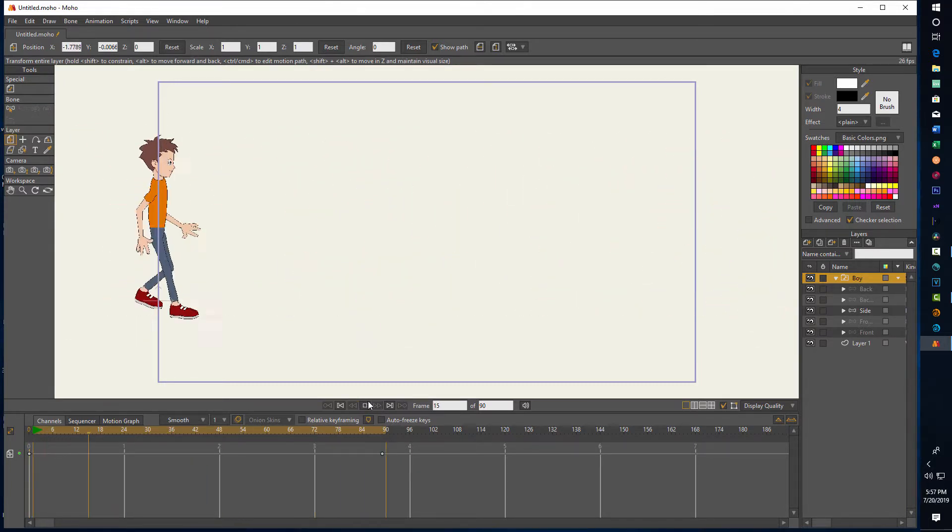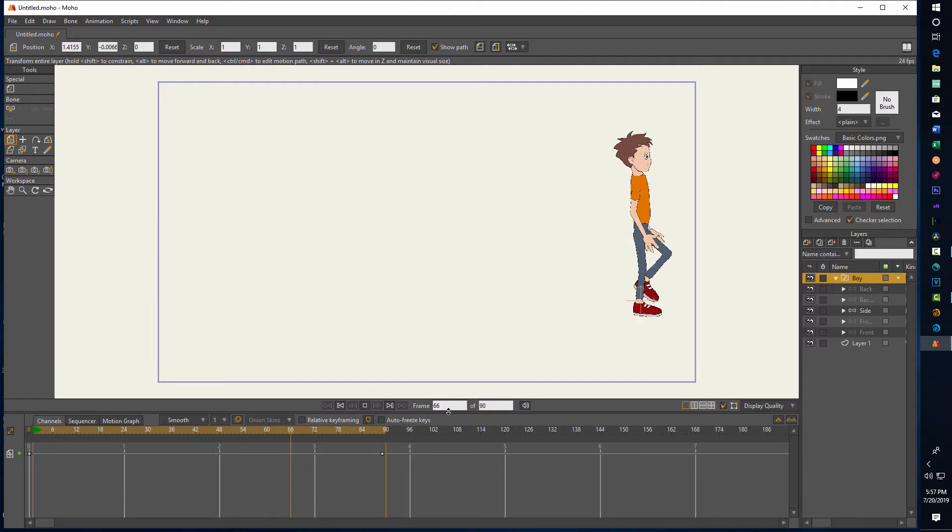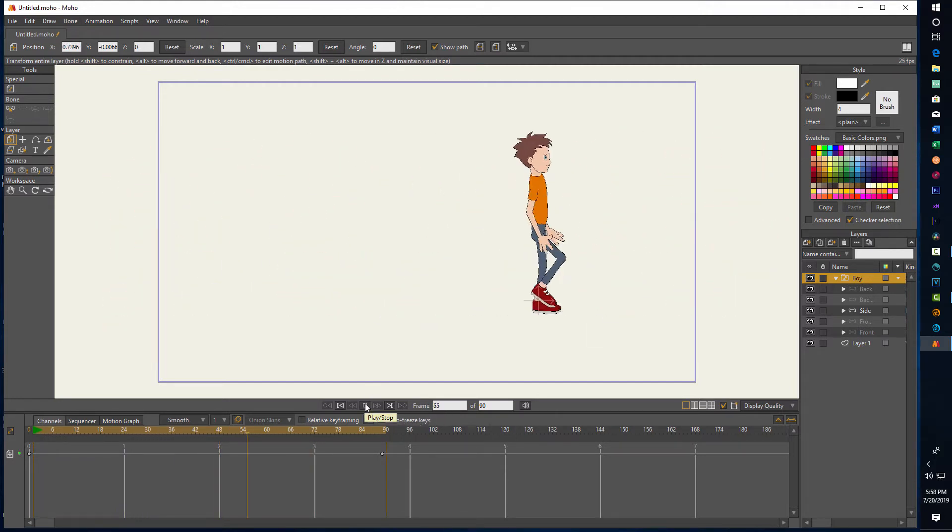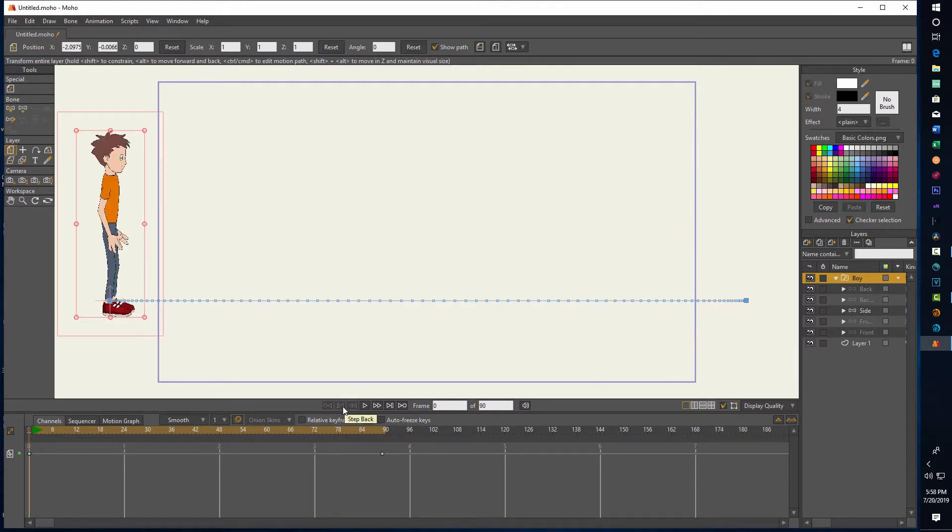Now he's got a little bit of a slide going on there, so you might want to adjust the frames, but you get the general idea. Now once he's there we can move back into zero position.